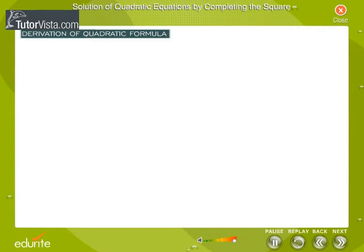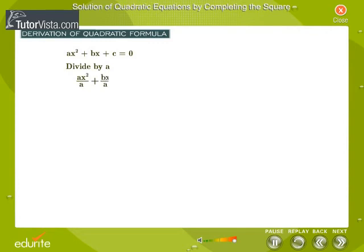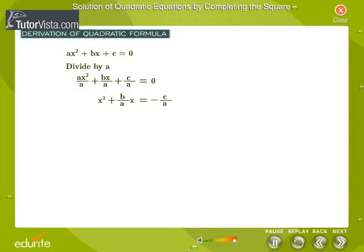Let's take the general form of a quadratic equation: ax squared plus bx plus c is equal to 0. Observe the coefficient of x squared. Divide the equation by a. We get x squared plus bx by a plus c by a is equal to 0. Simplify the first term and transpose the constant term to the other side. We get x squared plus b by a into x is equal to minus c by a.